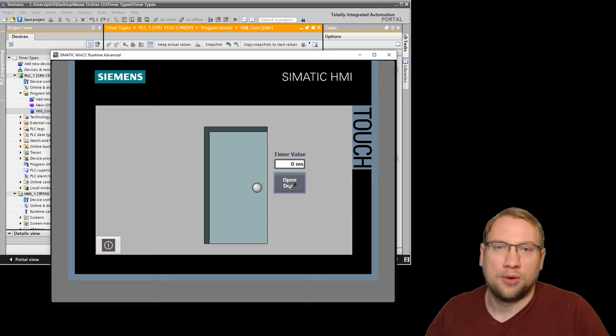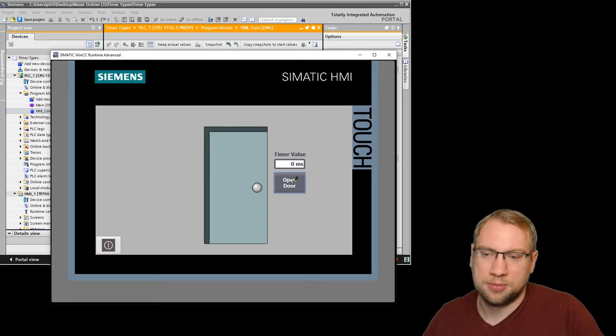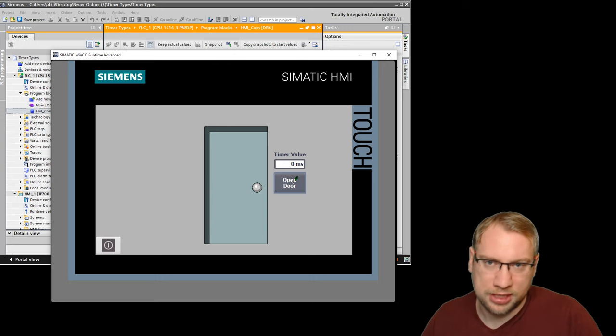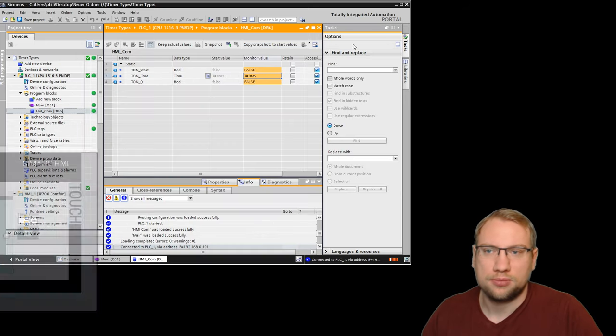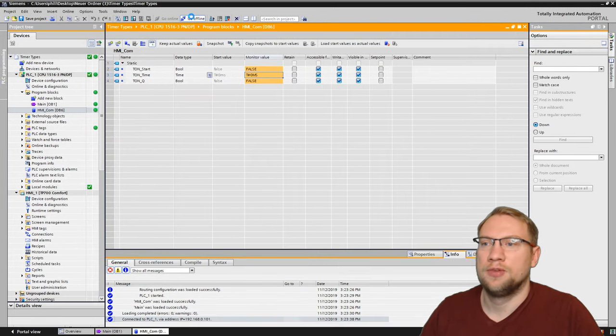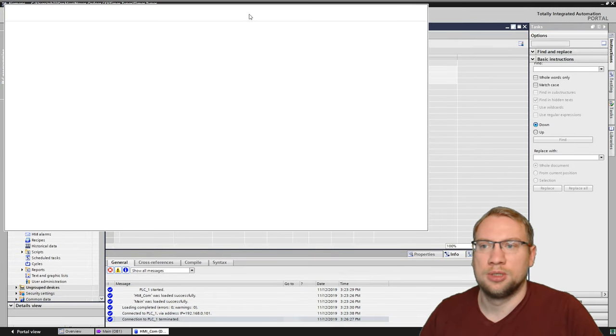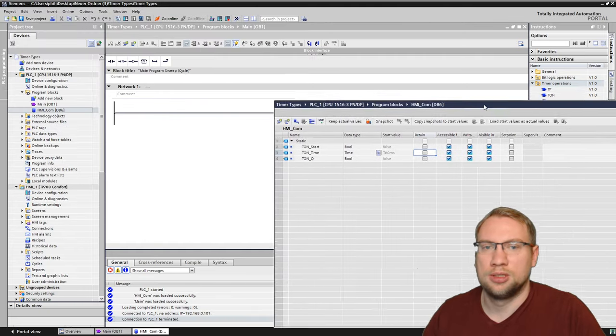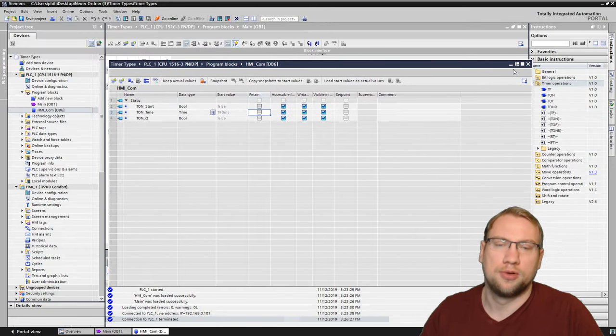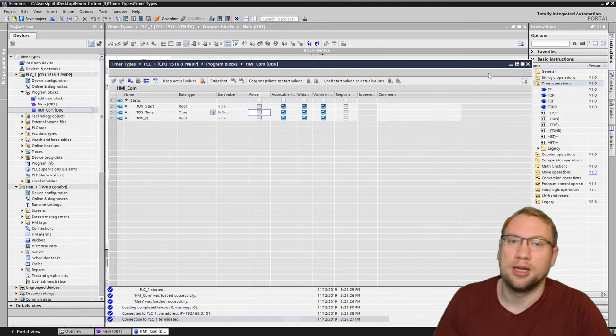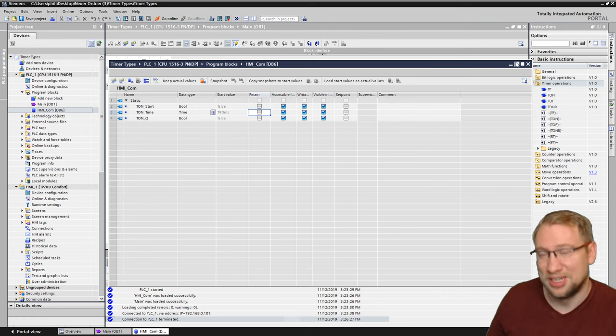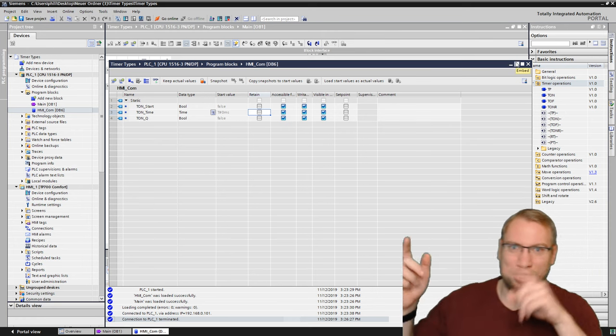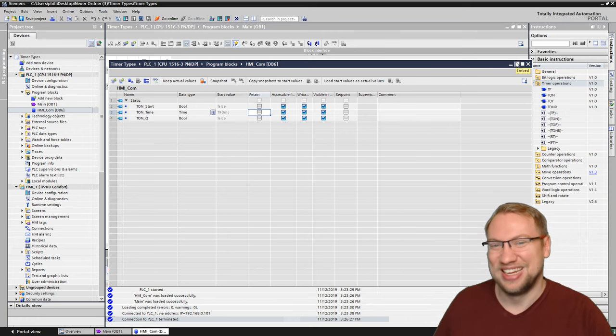I will start with an on delay timer, so I have to press this button a couple of seconds, and then the door opens. Very simple actually. I will need this data block here. I have created this data block before and have linked it to the HMI. If you don't know how to do that, check out my channel. There should be an HMI video on this.